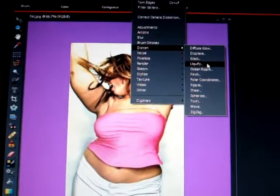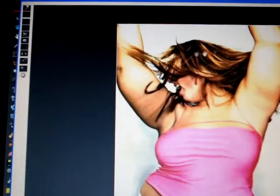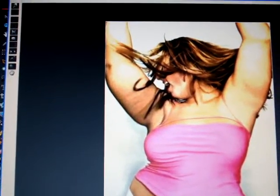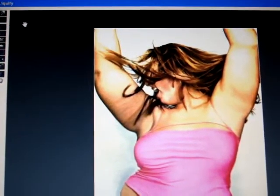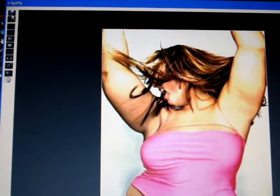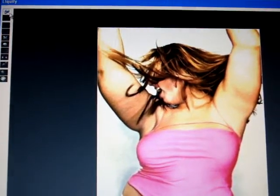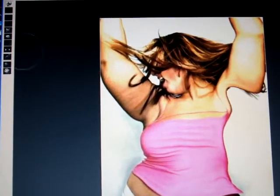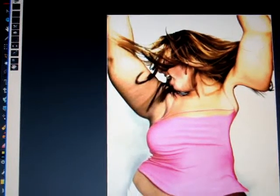Simply click that and your picture automatically goes to the Liquify section. There are several tools you can use. The first one is just a normal push tool — you simply push the part of the picture that you want. You can also do different brush sizes.